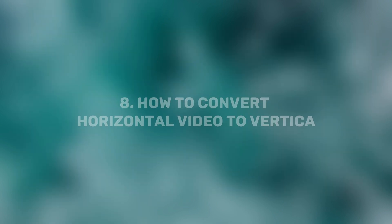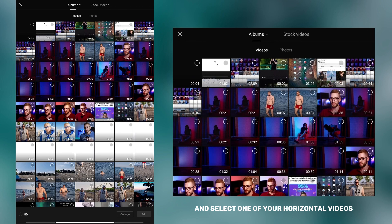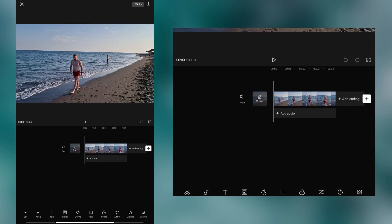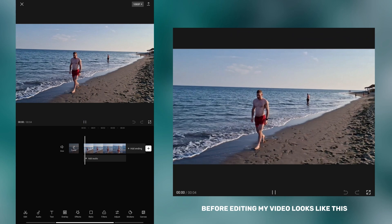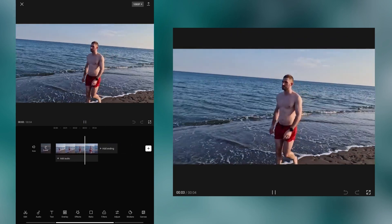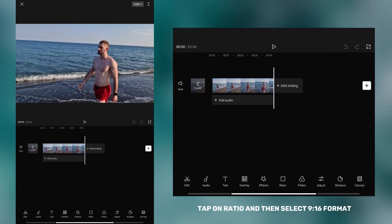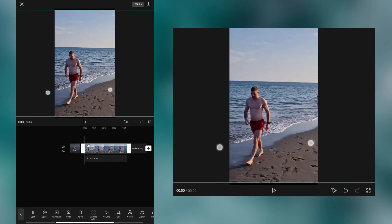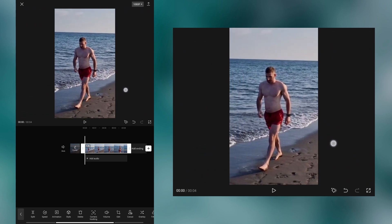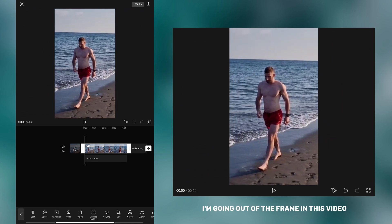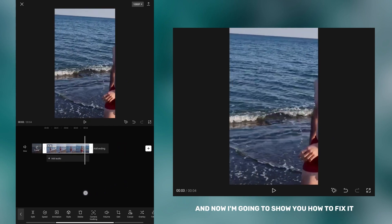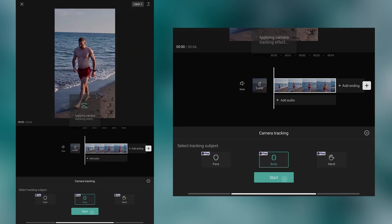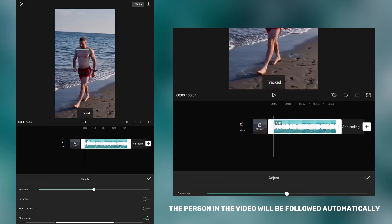This trick is best for content creators. Tap on new project and select one of your horizontal videos. Tap on ratio and then select 9 by 16 format. Now enlarge your video to fit the background. As you can see, I'm going out of the frame in this video. To fix it, select the camera tracking option, tap on body, and then tap start. The person in the video will be followed automatically.